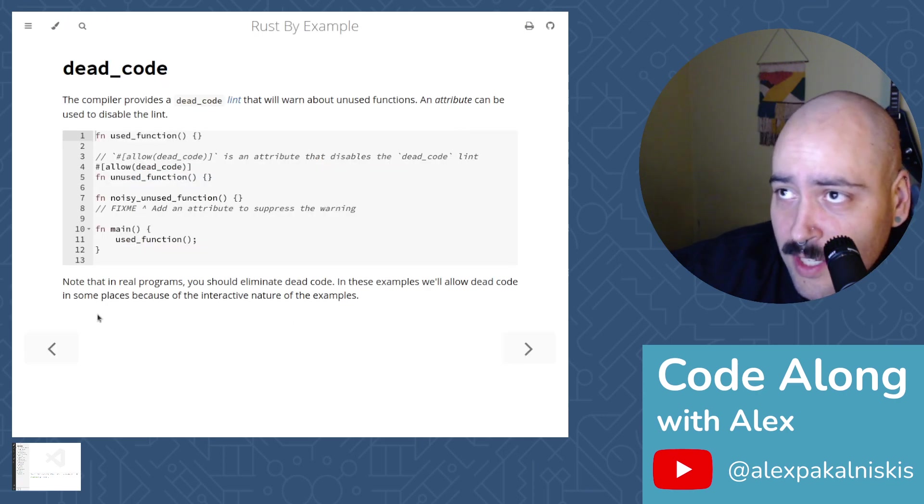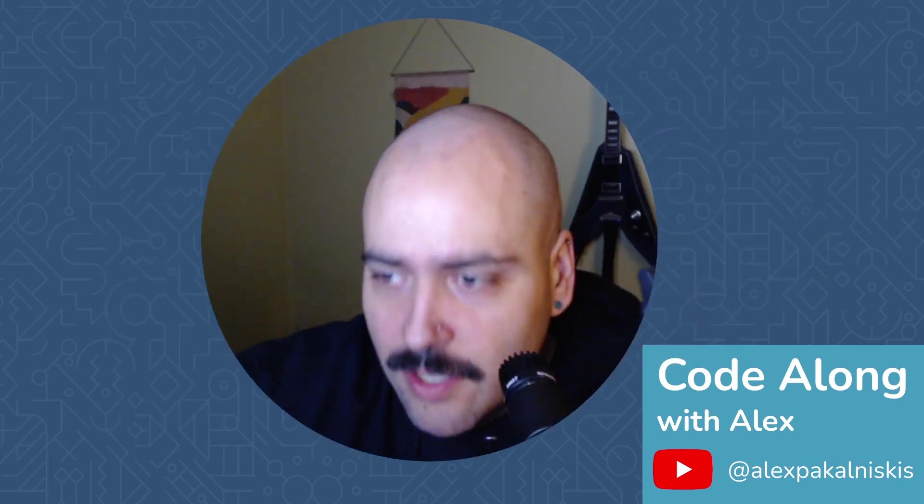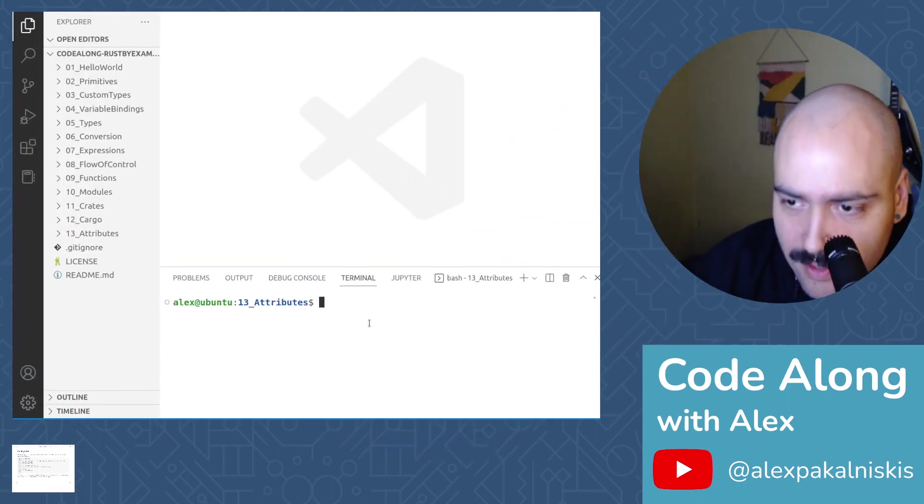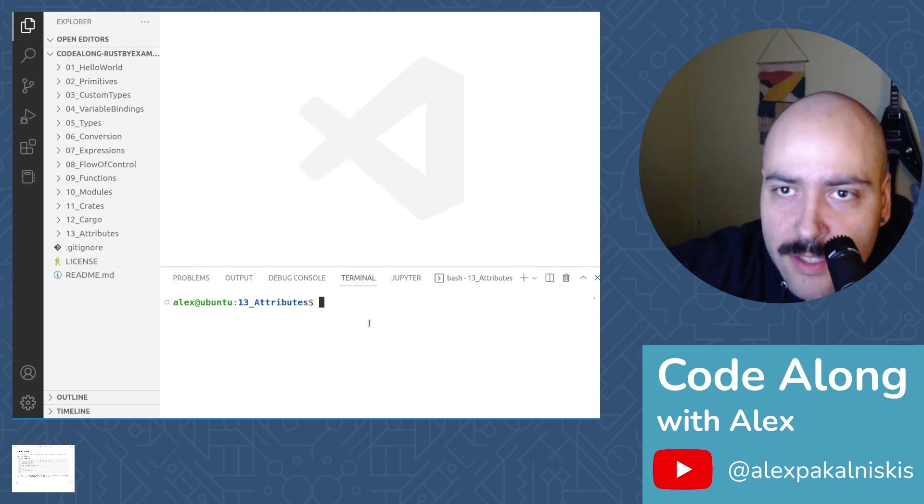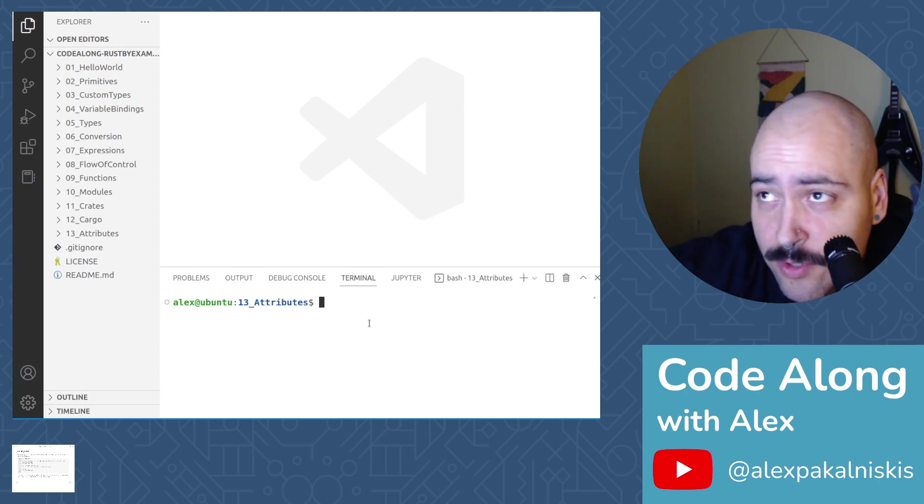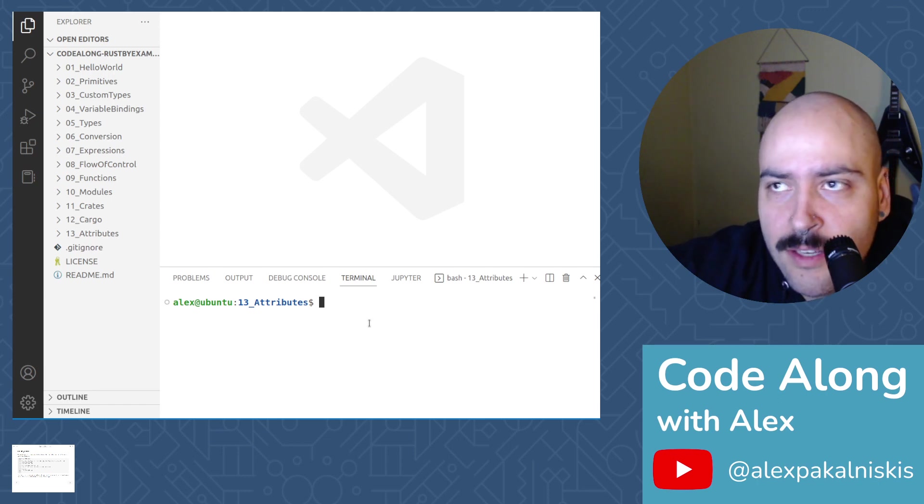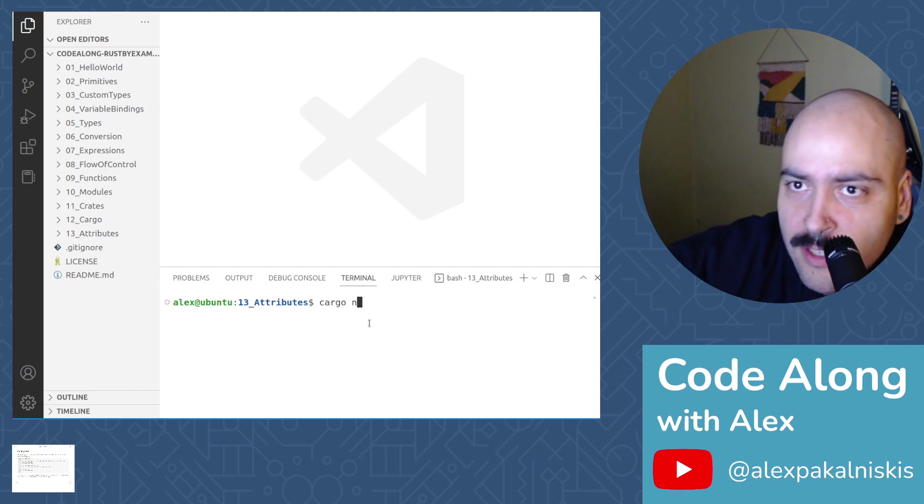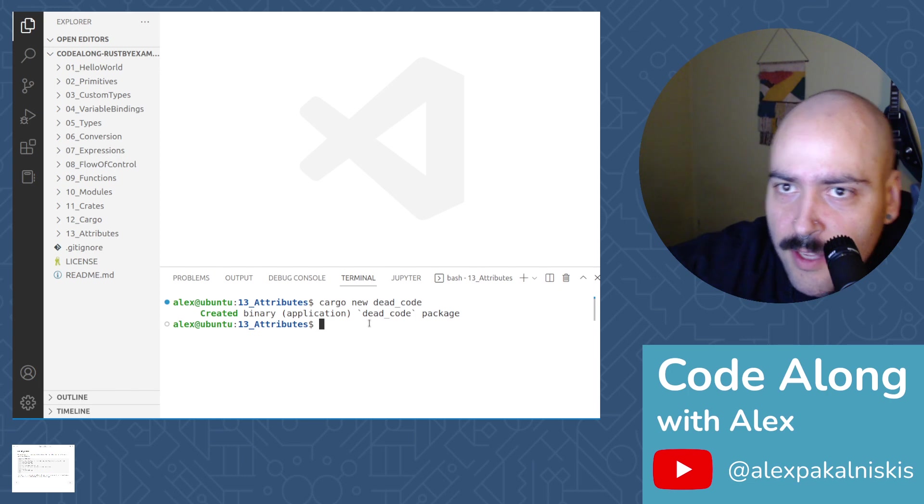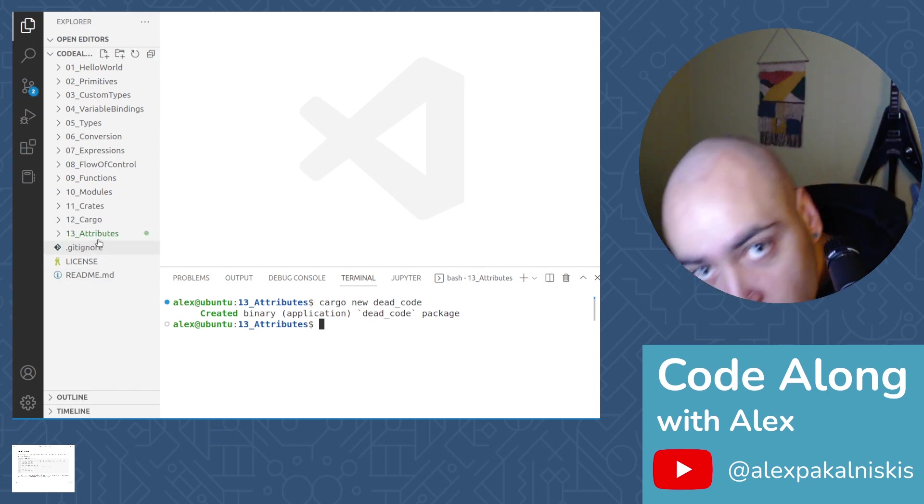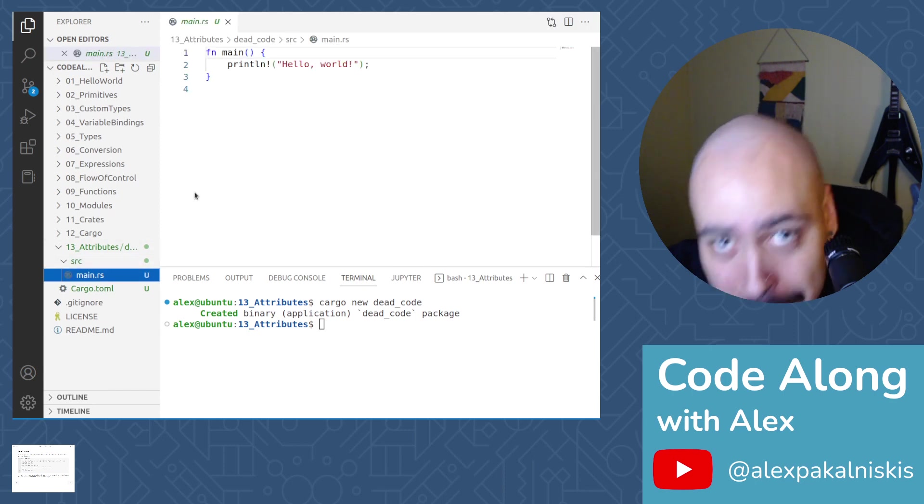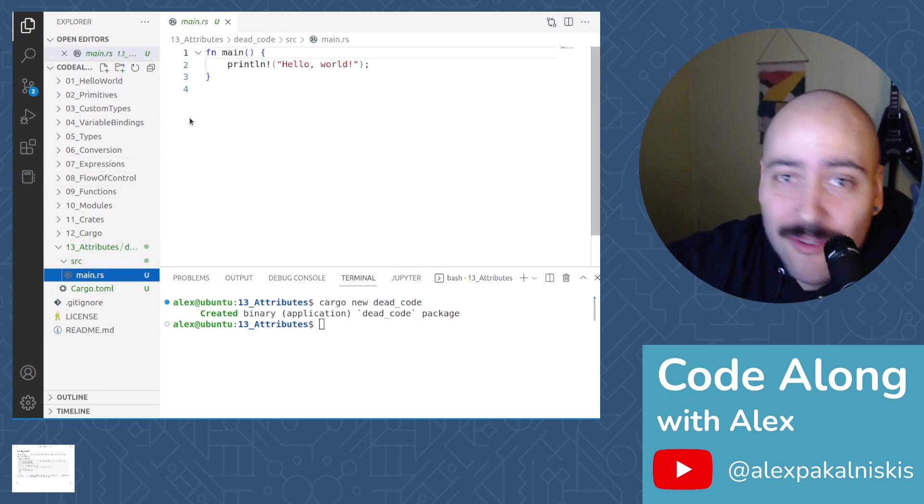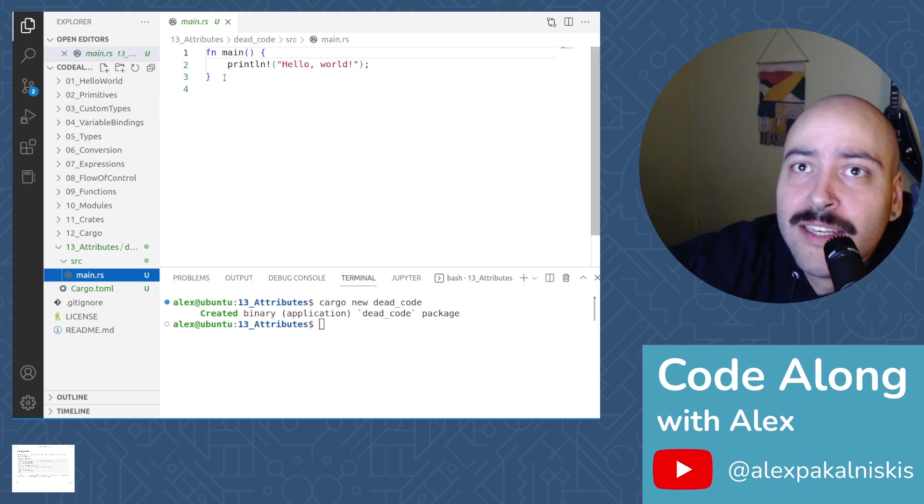That was a lot of me talking, so let's go to code and create a project for ourselves. We have a new directory that I made for this project called 13 attributes. So we're on chapter 13 already, it's kind of wild. Next let's create a cargo project called dead code. And we're going to just open that right up.